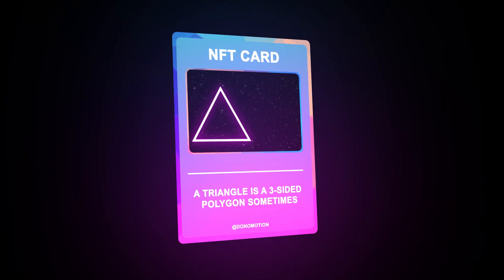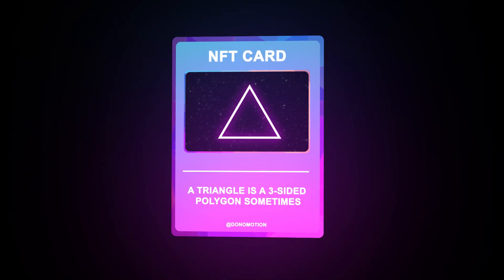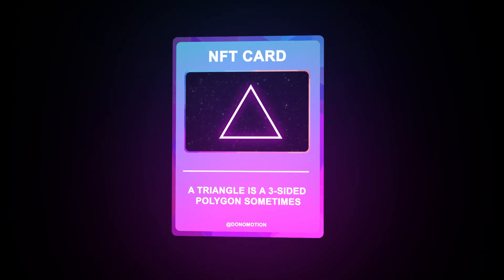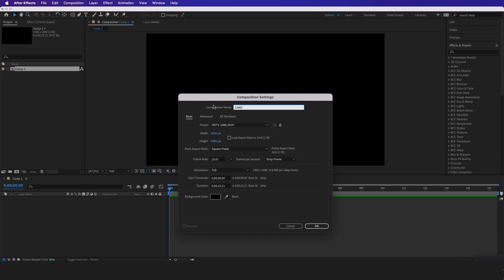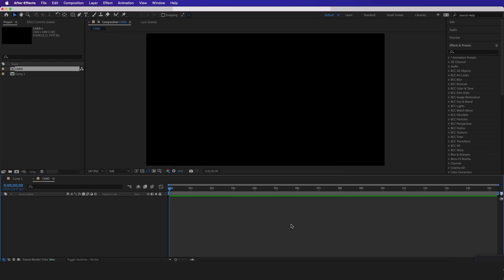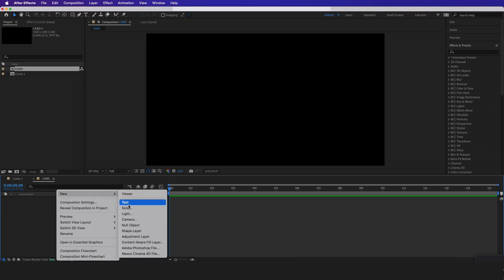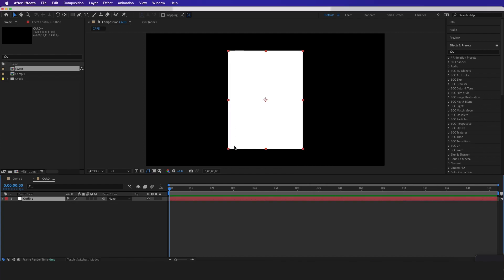In this After Effects tutorial, we're going to go over how to create this 3D looking card using Adobe After Effects. The full template for this file will be in our Patreon for members. The first thing I'm going to do is create a new composition and name it Card. Then I want to create a new solid with a width of 600 and a height of 800 — that's typically how I like the shape of the card to be.